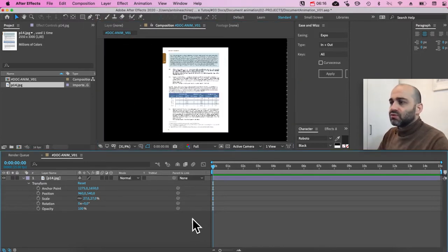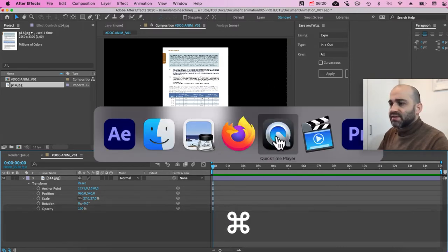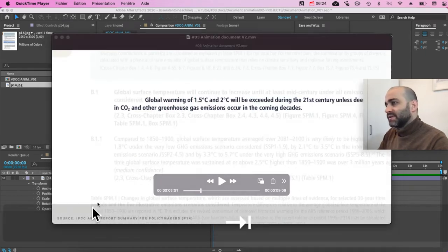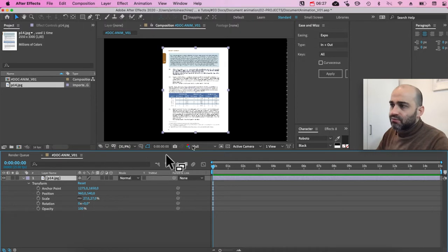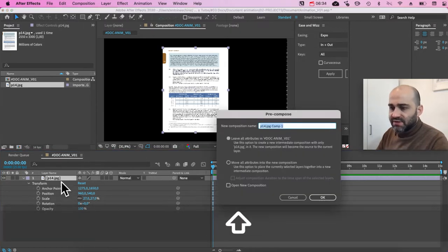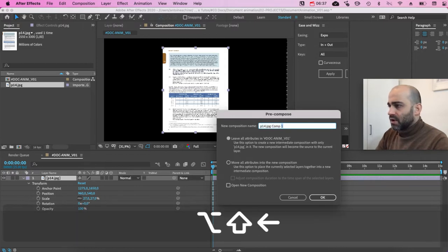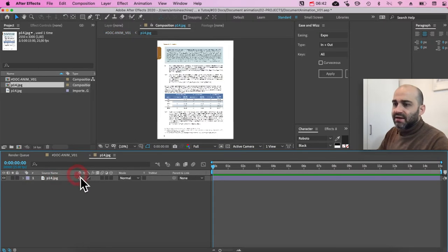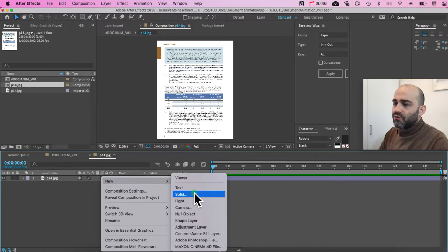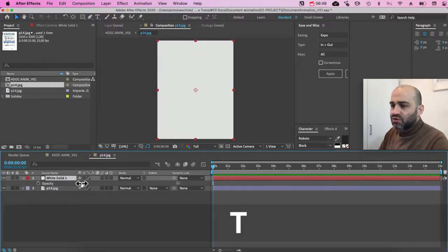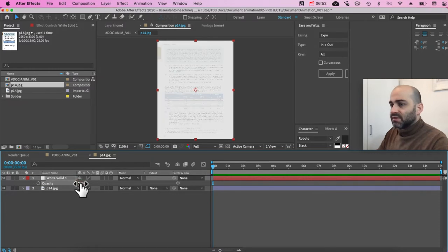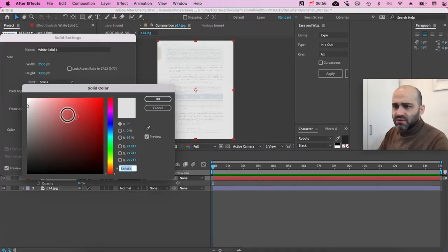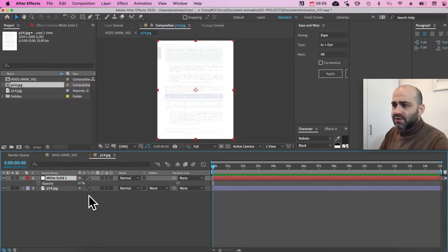So first thing we need to do is to prepare the document itself, which, as you can see in the example, fades and isolates the sentence that we need. So to do so, I'm going to put this into a precomp. So I'm going to do Command+Shift+C. You can also do right-click precomp. I'm going to keep page 14, that's fine. And so inside there, I can edit it. I'm going to put over it a white solid, which I'm going to use to diffuse, as you can see, the document. I'm going to make sure it's full white because I think it looks a bit gray. Boom. Now it's full white. I'm going to put it 85.